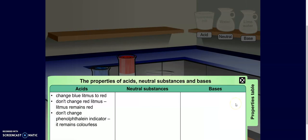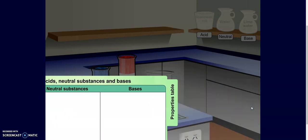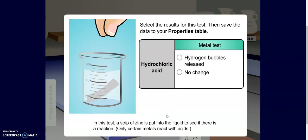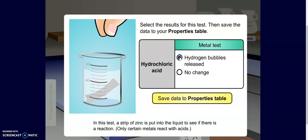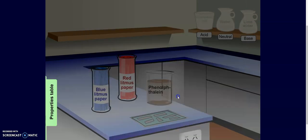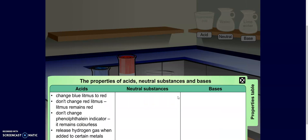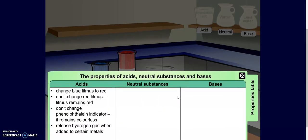Pause the video if you need to in order to record these into your Google Doc. Lastly, I'm going to use the metal. When I dip the metal in, I can see bubbles being released. So I'm going to click that hydrogen bubbles are released and add it to my property table. Right now I have four properties about acids.